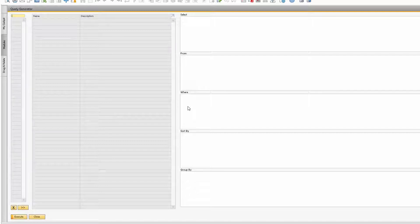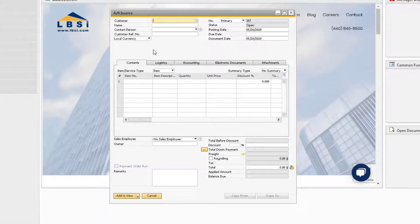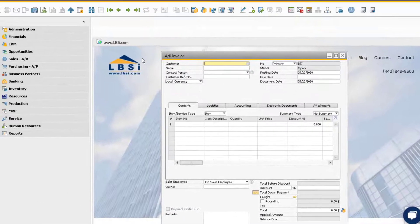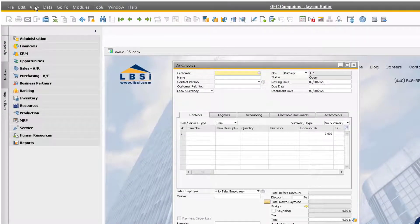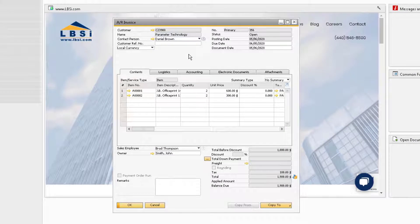Let's say we want to pull some sales data from our AR Invoices. Open up an AR Invoice document, then go to the View option and ensure system information is turned on. You can also turn on system information by using the keyboard shortcut Ctrl Shift I. Let's start by finding the table names we will need to input into the Query Generator.